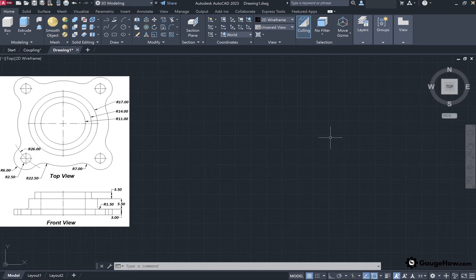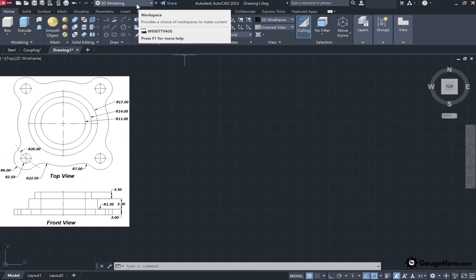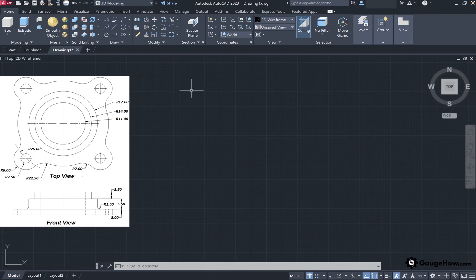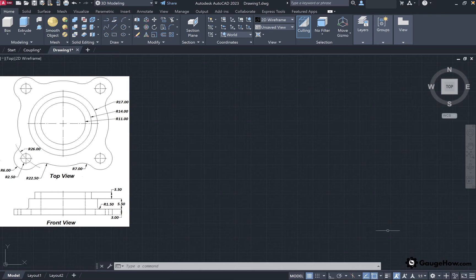On the left hand side image I have provided the drawing of this coupling and the required dimensions. Before starting 3D modeling, make sure you are present in the 3D modeling workspace. You can check that by going to the quick access toolbar or from the status bar clicking on the gear shape icon to check your workspace. Here we are currently in the 3D modeling workspace.